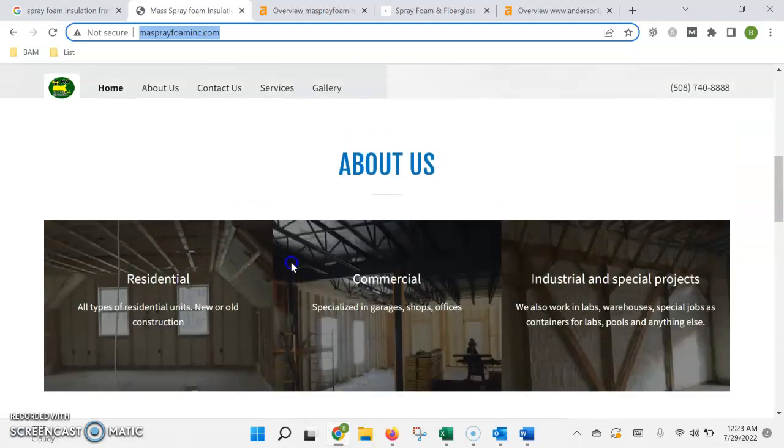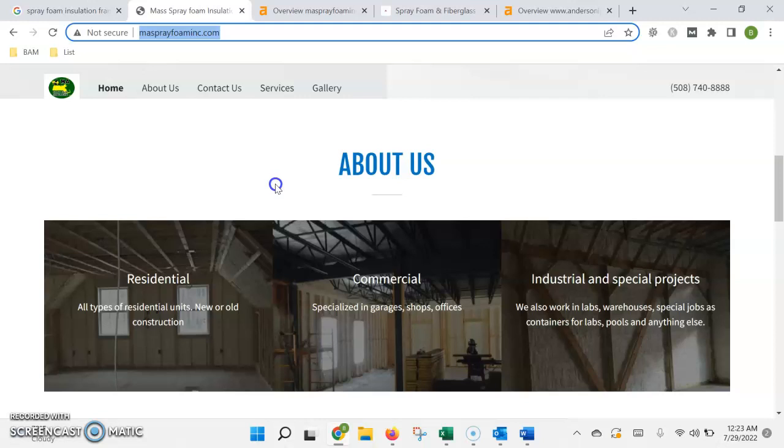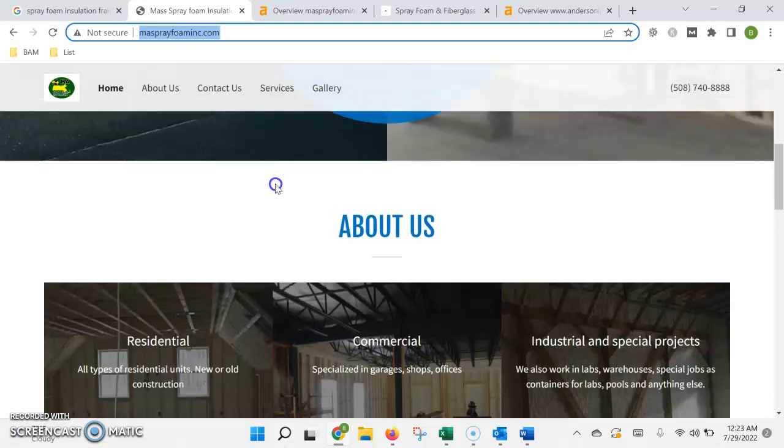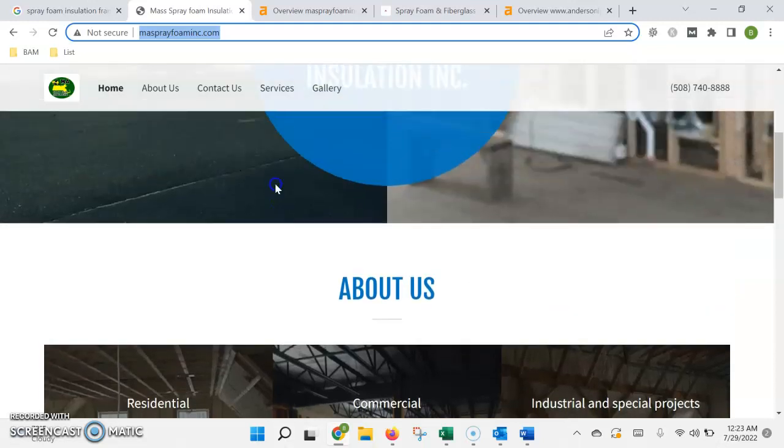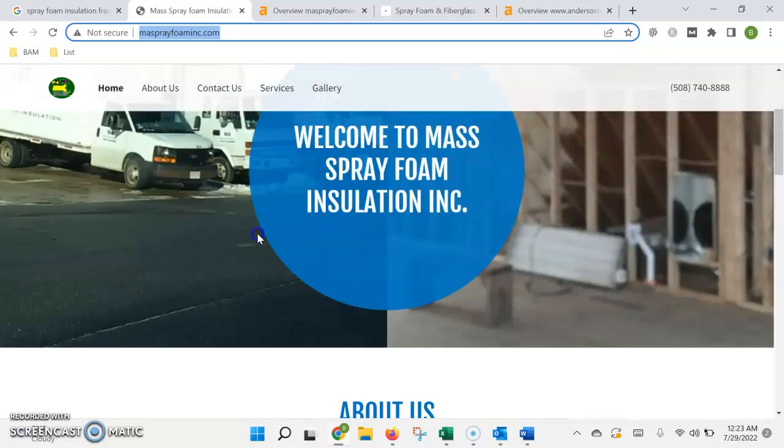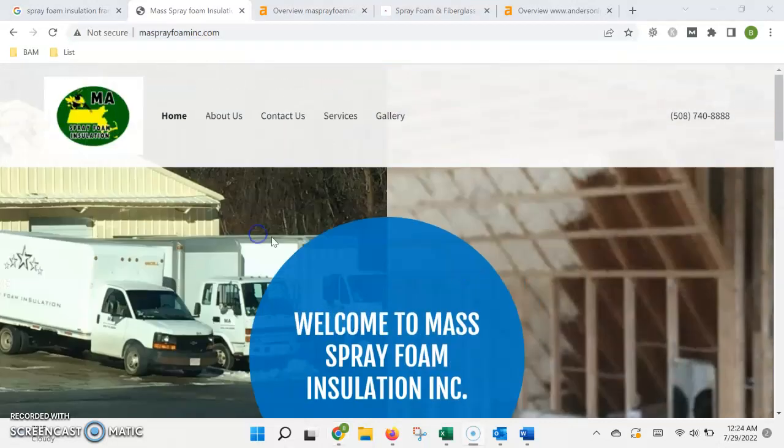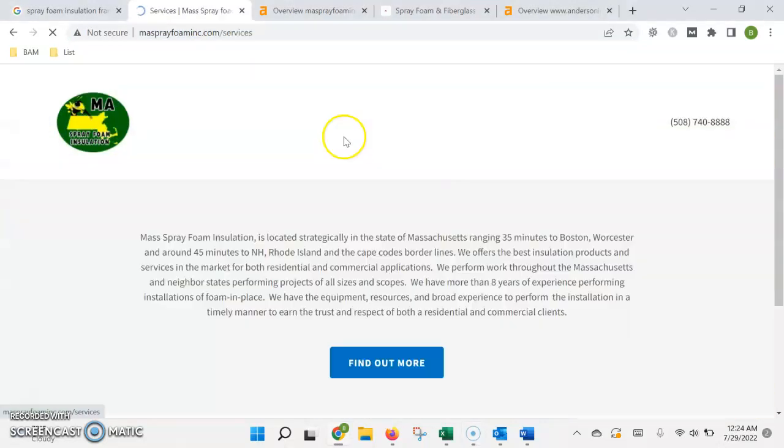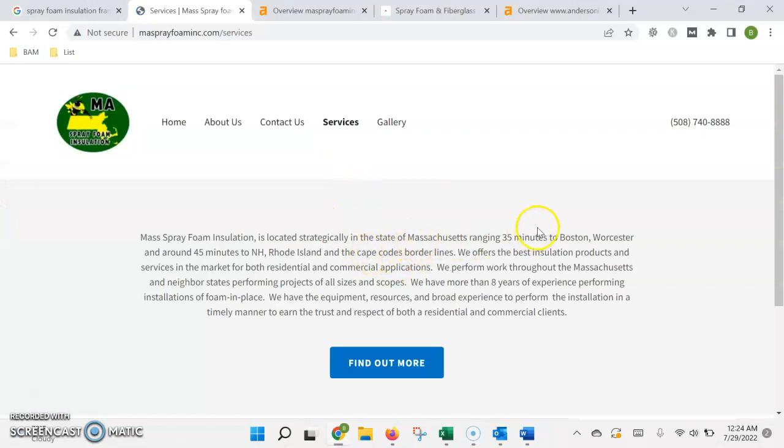While it's counting, it's also looking for keywords, which would be anything that people would type into Google search. That's usually going to be a service that you offer and then the area that you offer it in.